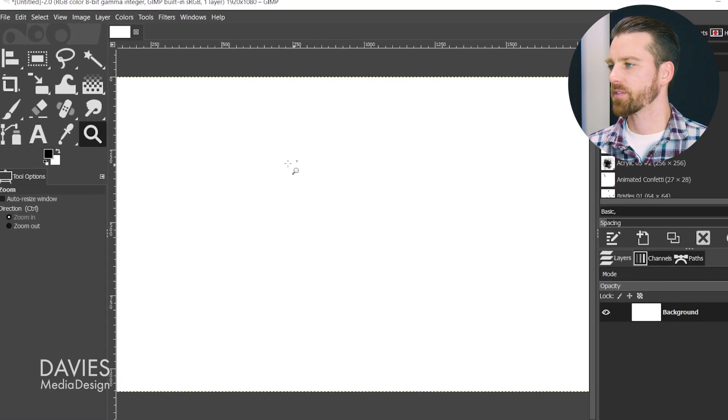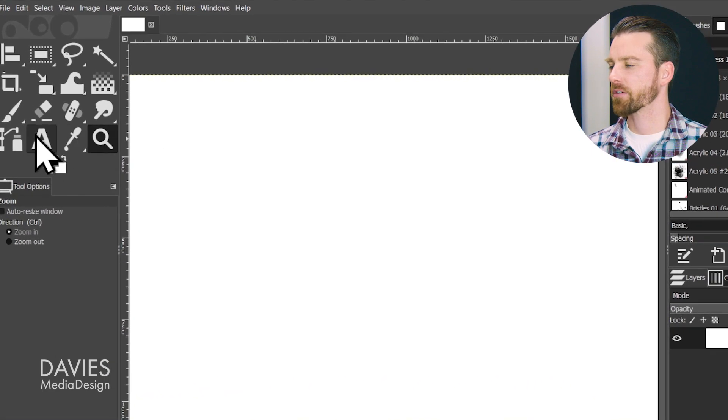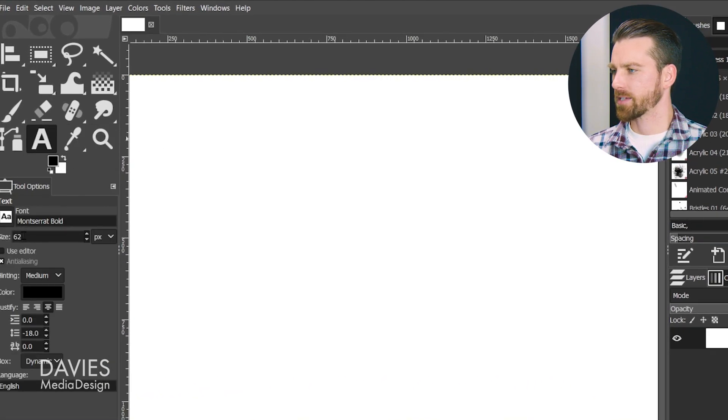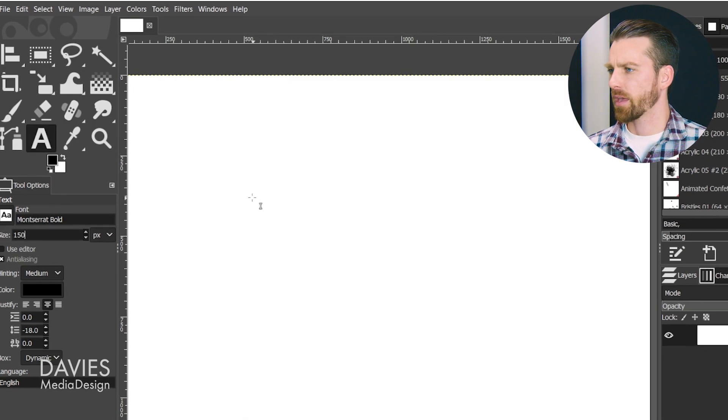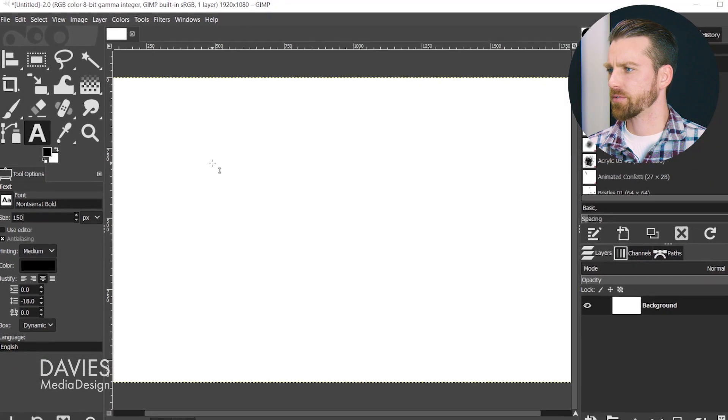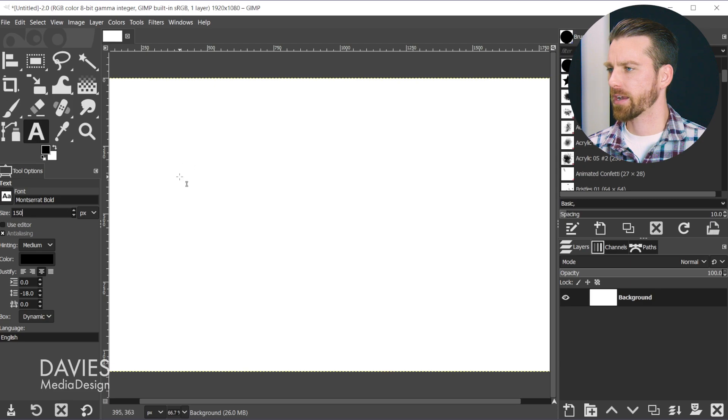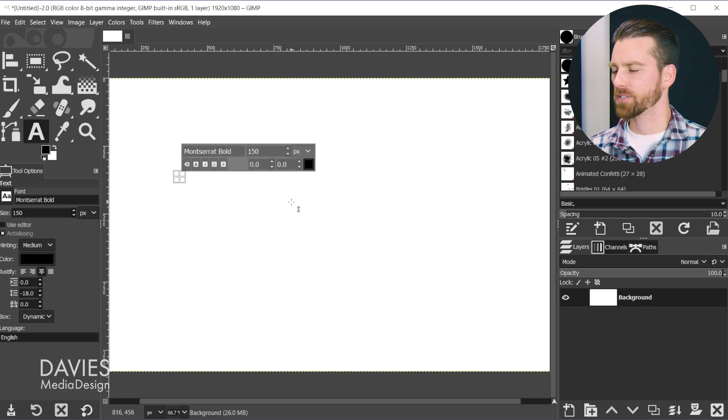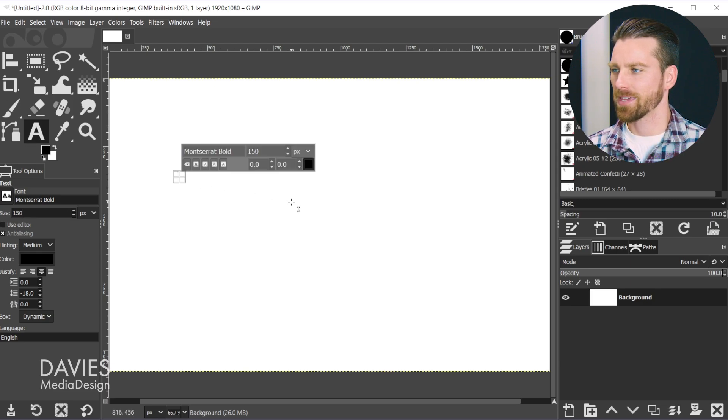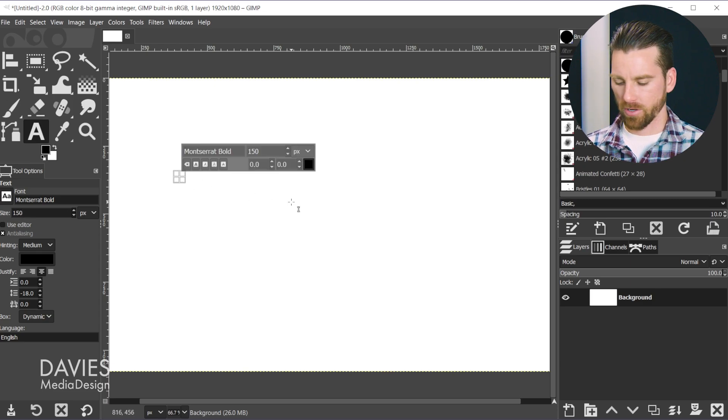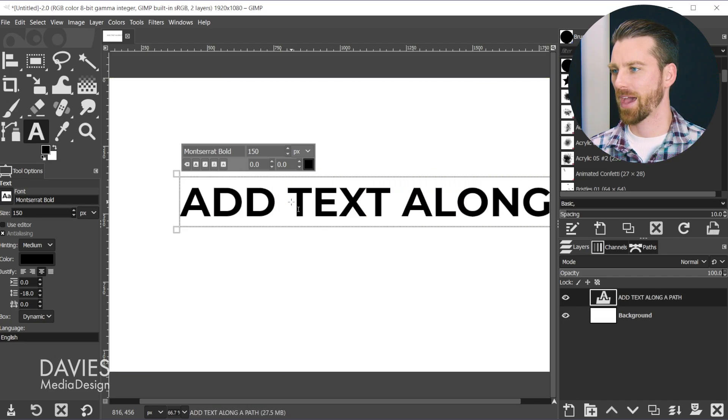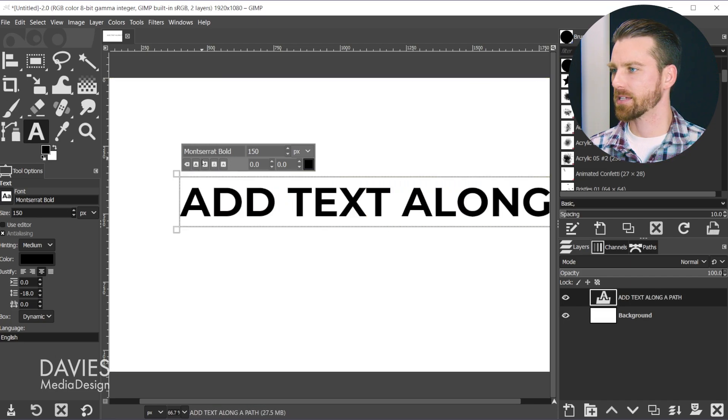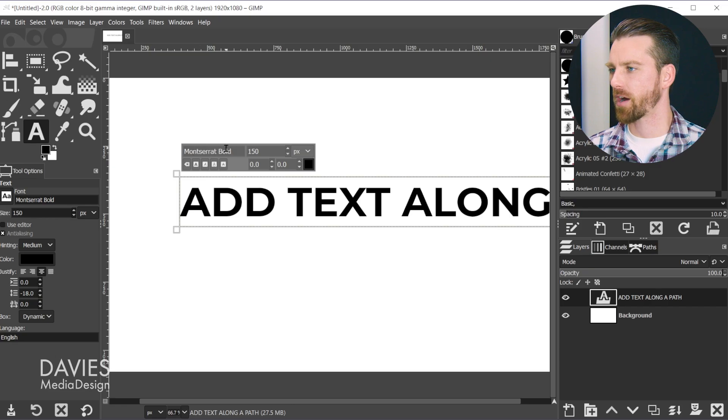The next step is to add our actual text to our composition. I'll grab my text tool and set the size of this font to 150. I'm going to click on my composition, and with the Caps Lock key on, type 'add text along a path'. My font is set up as Montserrat Bold, which is a free font.